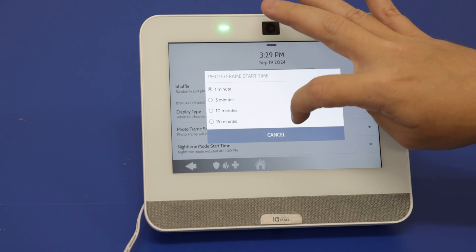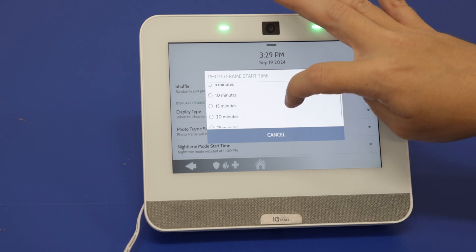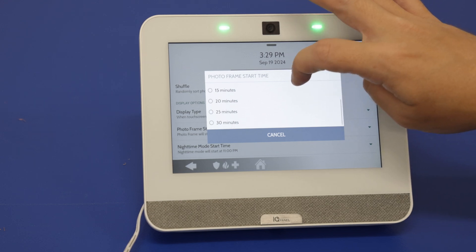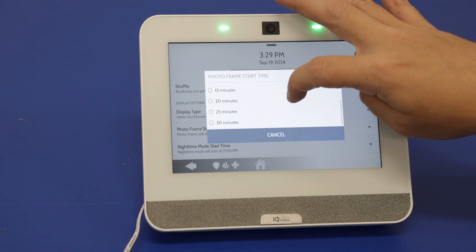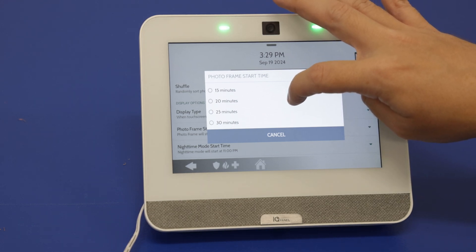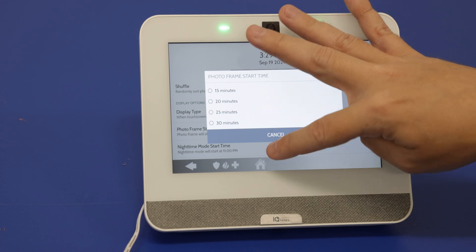Start time options are one minute, five minutes, ten minutes, fifteen, twenty, twenty-five, and thirty minutes.